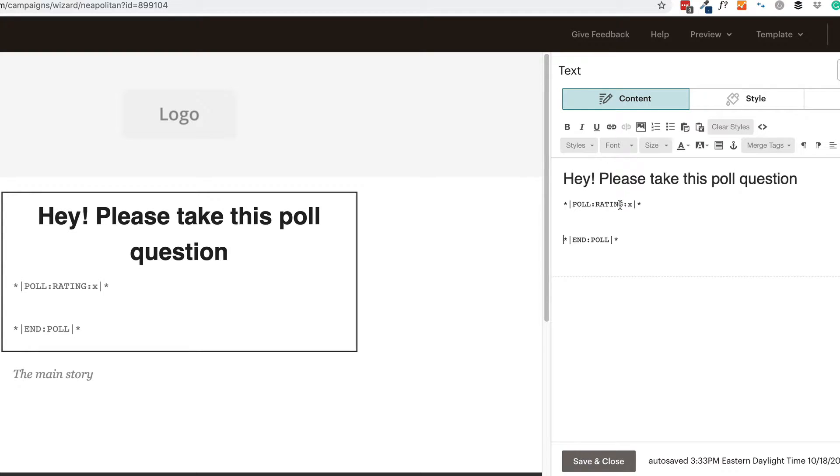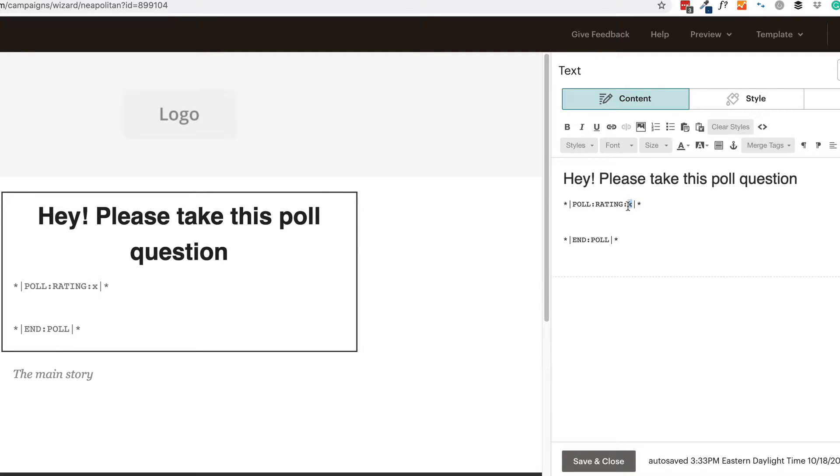The first thing you see is the X. That X value in the merge tag determines the orientation of the poll in your campaign. So it can be either H for horizontal or V for vertical. And you can add in as many poll merge tags in a single campaign as you want. Just be sure to close each poll rating beginning with an end poll.